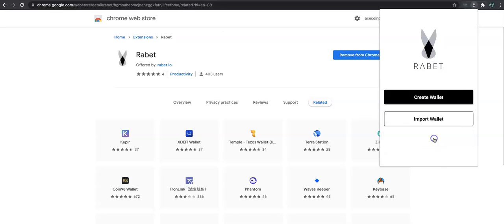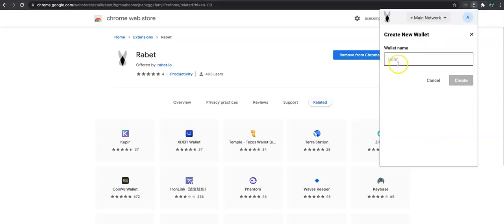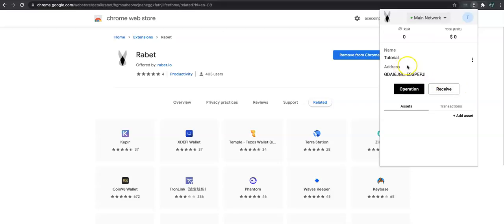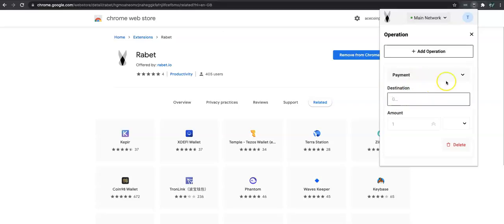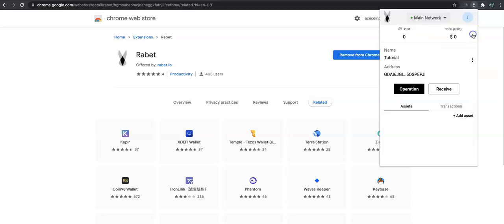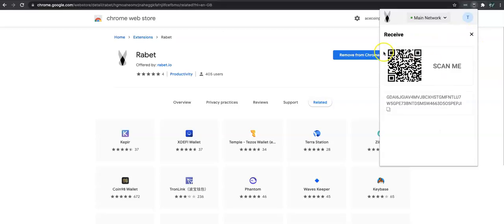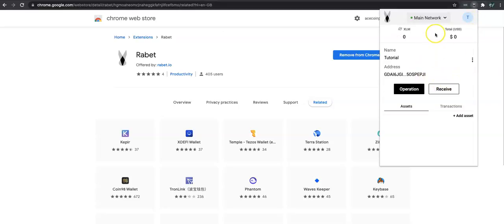We continue and we're going to create a wallet. It's asking me to name the wallet, so we're going to call this 'tutorial' and click create. That's as easy as it is — you've now got a wallet. You can click 'Operation' and this will allow you to send. You can also receive, and it will give you the QR code so you can scan that, or your wallet address.